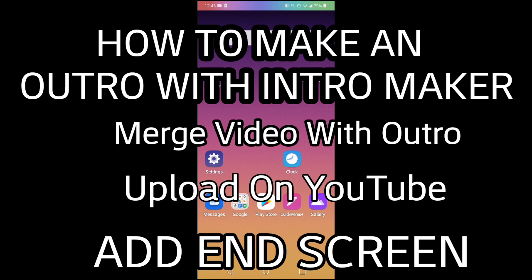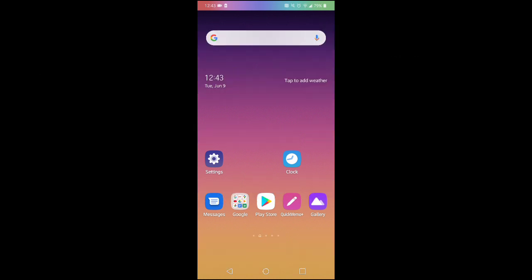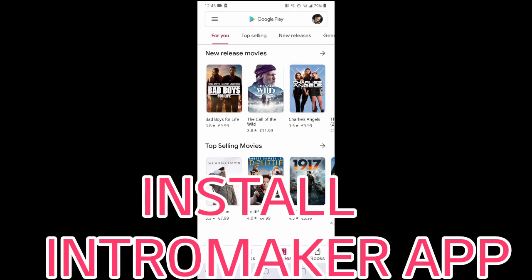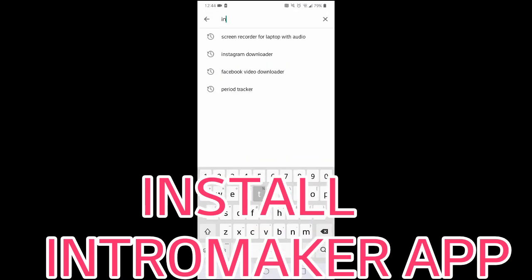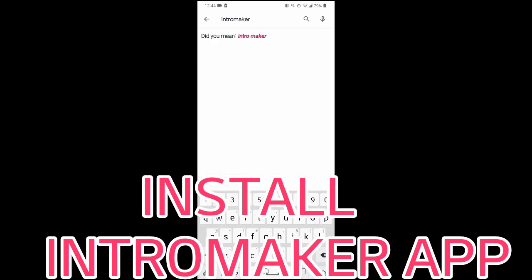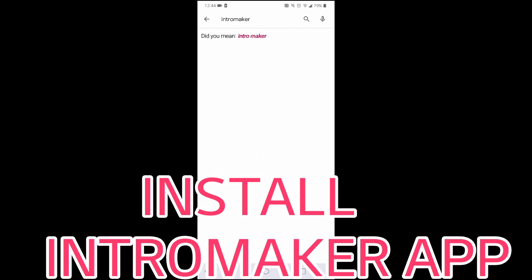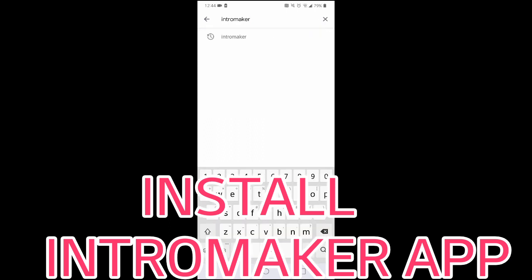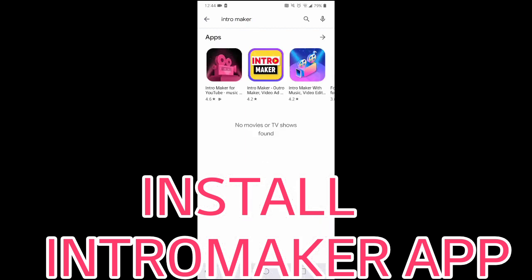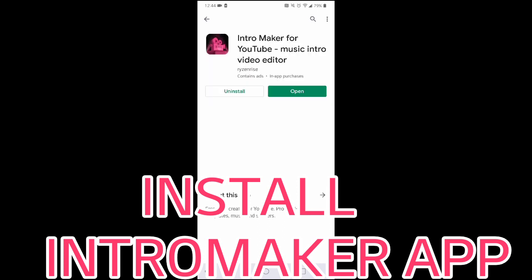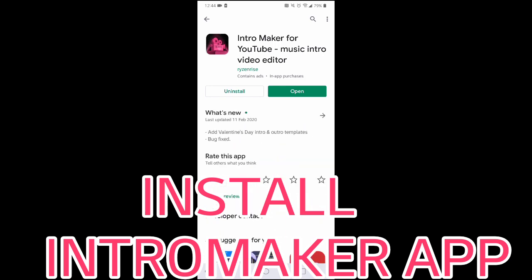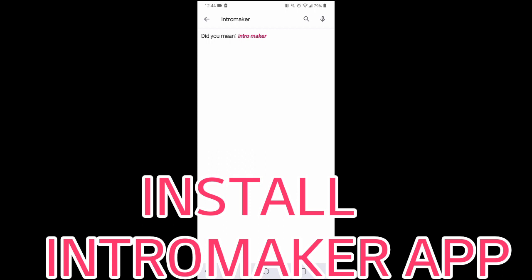First you have to download the Intro Maker app by going to your Play Store and then type in 'Intro Maker' — that is if you do not have it. This is exactly the one that I'm using — the first one, that pink one. Click on it and then install it. In my case it's saying 'open' because I already have it installed on my phone.